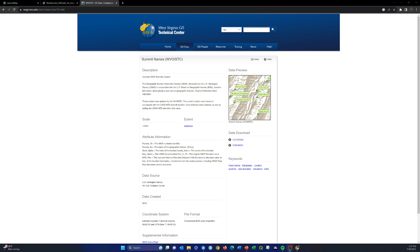So now we're going to look at a couple of different methods to add data to ArcGIS Online. I'm going to work with this dataset — a vector dataset of points representing summits or peaks in West Virginia. I obtained this data from the West Virginia GIS Tech Center's data services website, and downloaded the UTM NAD83 version. It was a zip folder, and I've already uncompressed it and opened it in ArcGIS Pro.